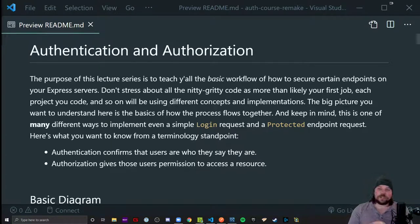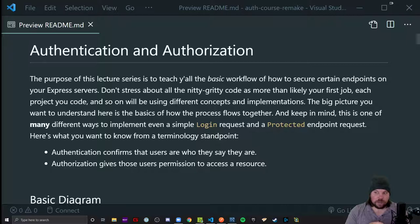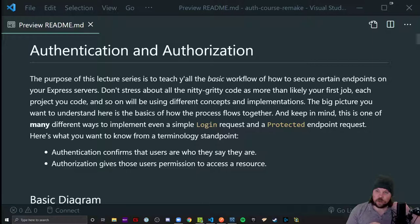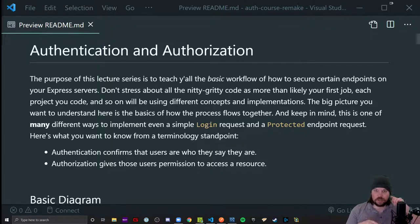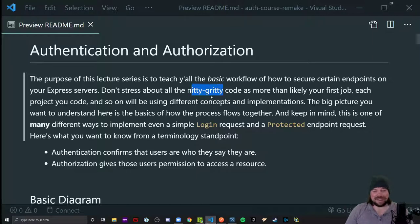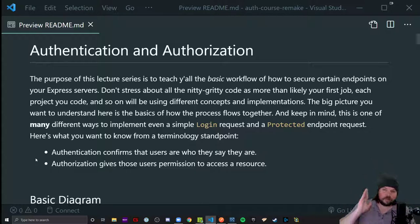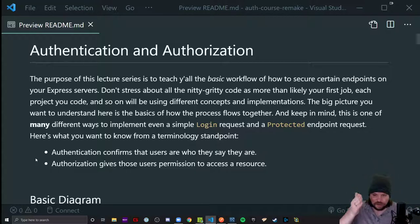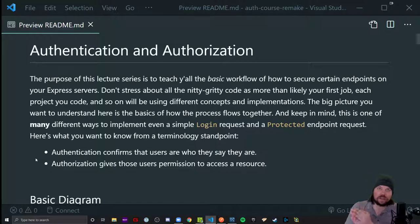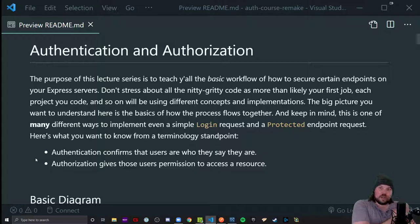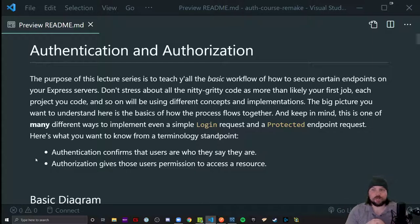Whenever I use the term auth, I'm probably referring to one of these things. We can think of authentication as our login attempt confirming the user is who they say they are, and we will issue some kind of token that in the future will authorize them to make protected resource requests. We're not going to stress about the nitty-gritty code. The sole goal of this series is having an express server that has implemented some kind of auth with a protected endpoint.